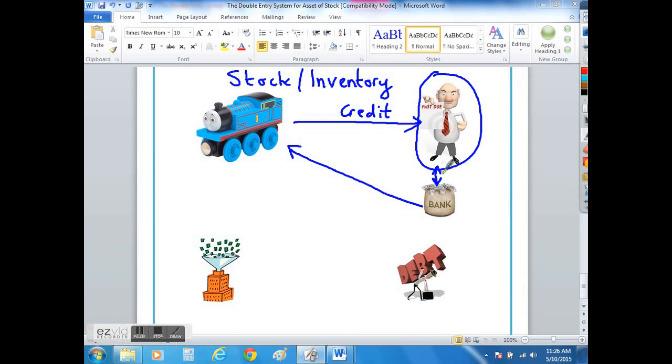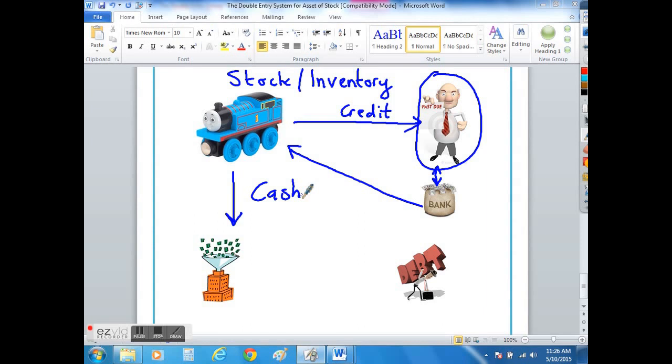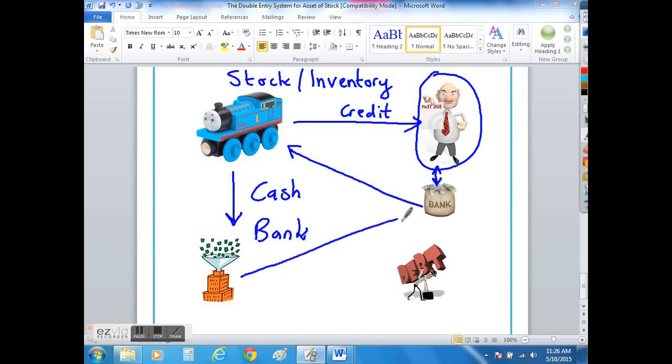When you come to sell the toy trains you are either going to sell them for cash, or you may also sell them for cash and put that money straight into your bank account, in which case the money has gone back into your bank account and hopefully with the profit added on it will be a larger amount than what you originally purchased the toy train for.